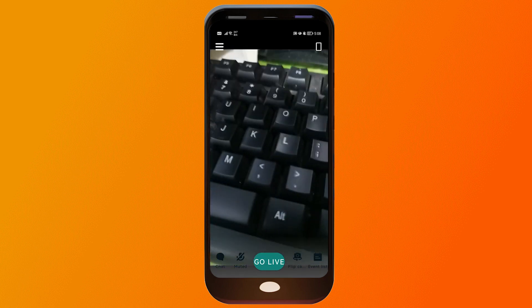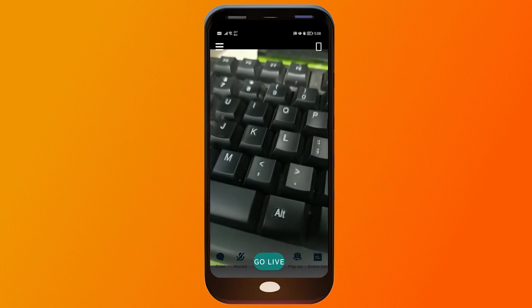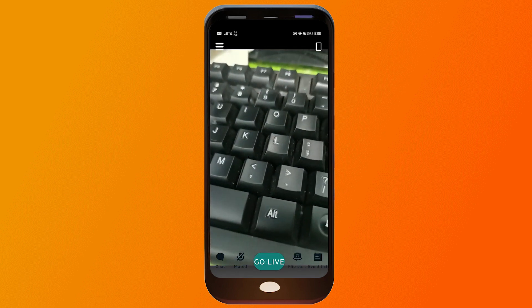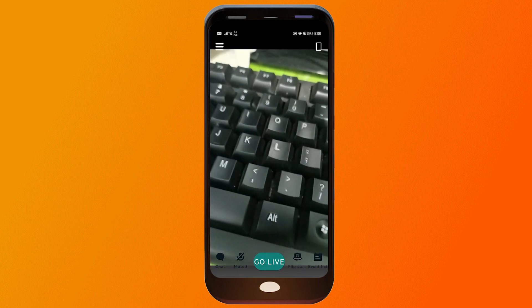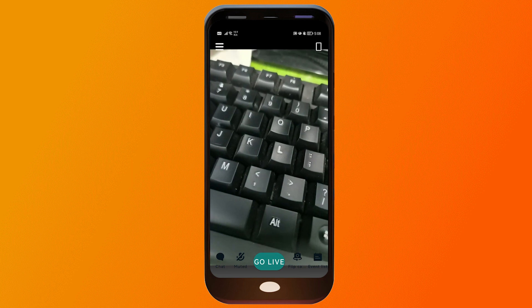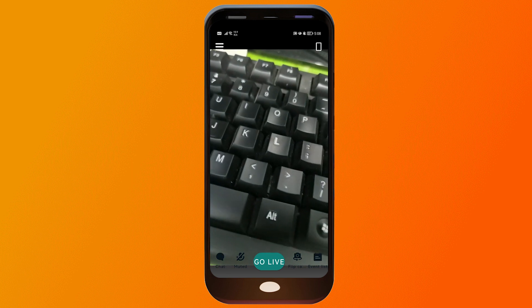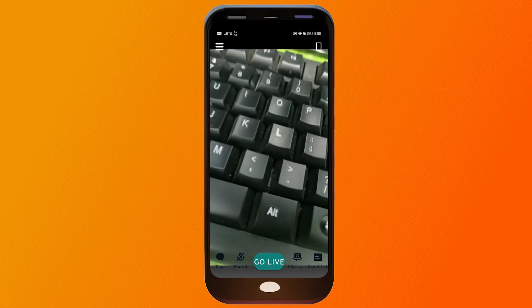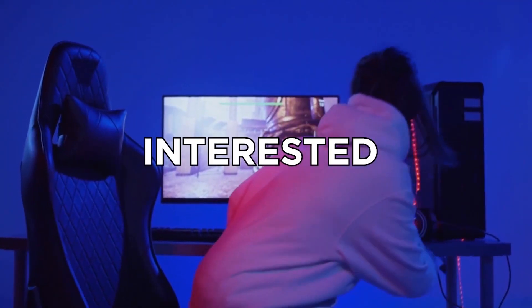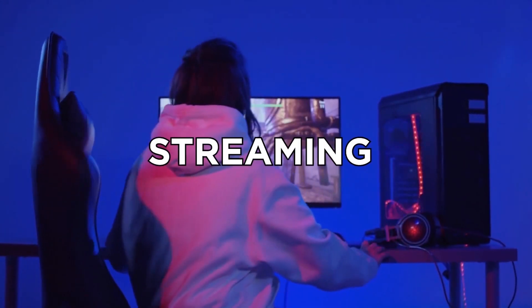Once everything is done, you can just go ahead and click Go Live in order to get started. Congratulations everybody — that is how you're going to do a vertical live stream from a mobile phone.